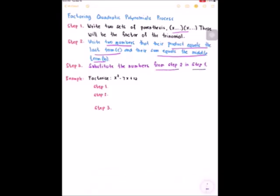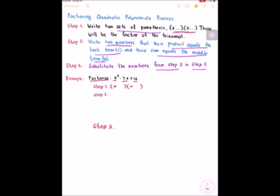For example, factorize x squared minus 7x plus 12. The first step, we are going to write two sets of parentheses. Then the second step, we are going to write two numbers that their product equals to the last term, and if we get the sum, we get the middle term.